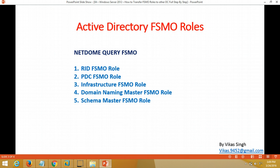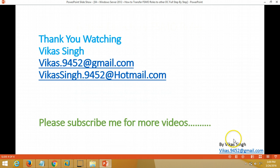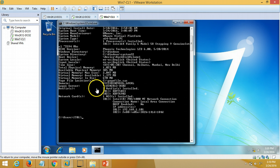That is all about FSMO role transfer from one DC to another DC. Thank you for watching. Please subscribe for more videos. If you have any queries related to this, you can drop me a mail at the given mail ID. In the next video I am going to show you how to add an additional child domain controller on Windows Server 2012 step by step. Thank you, bye bye.